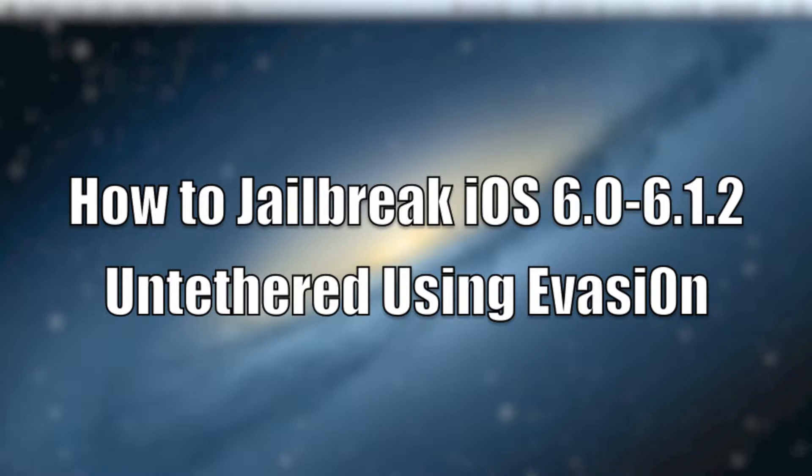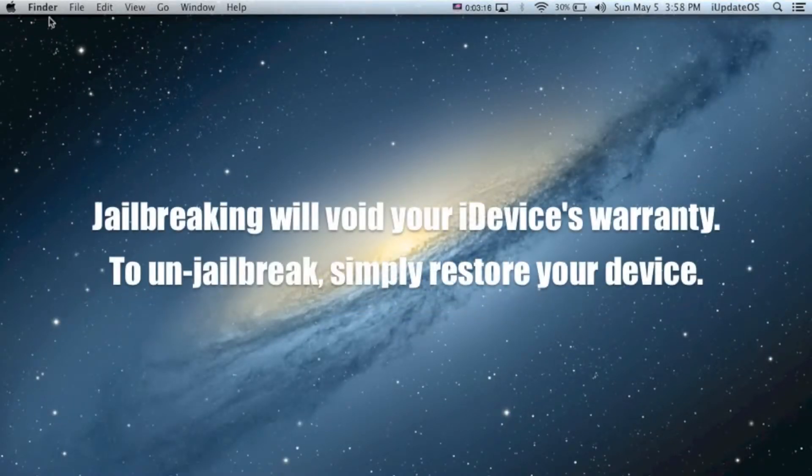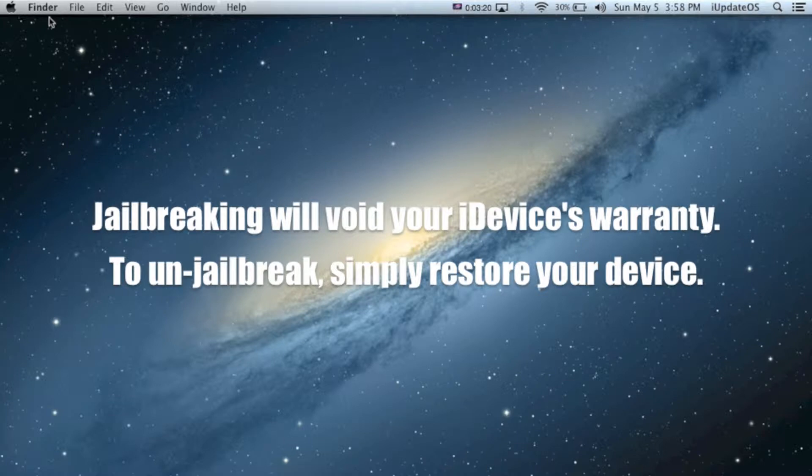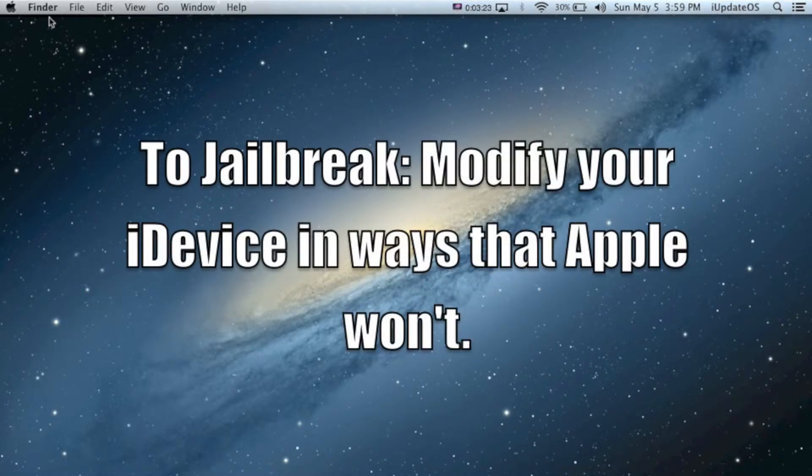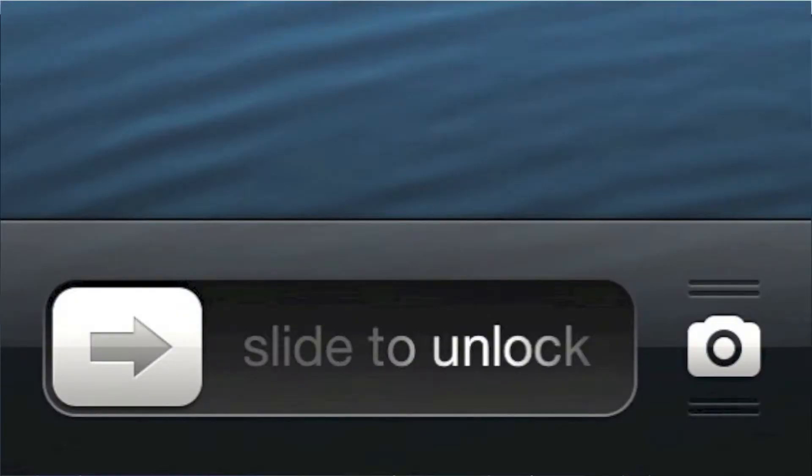But there is no jailbreak at the time of making this video for iOS 6.1.4. So for those of you who have never jailbroken before, you're probably wondering what it exactly is. Basically, jailbreaking allows you to modify your device in ways that Apple won't.